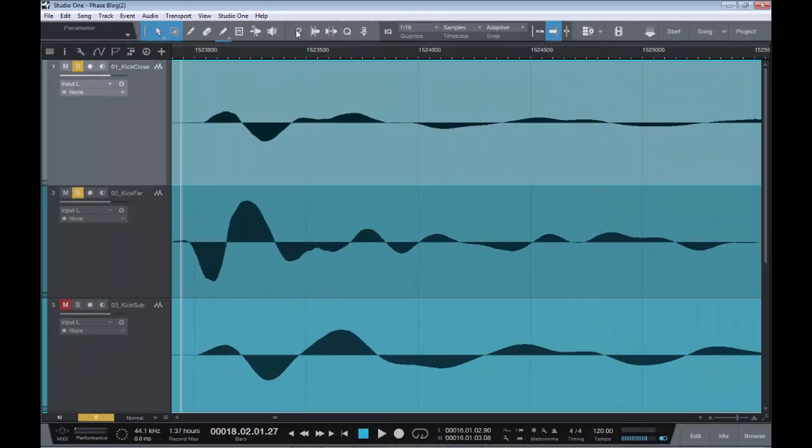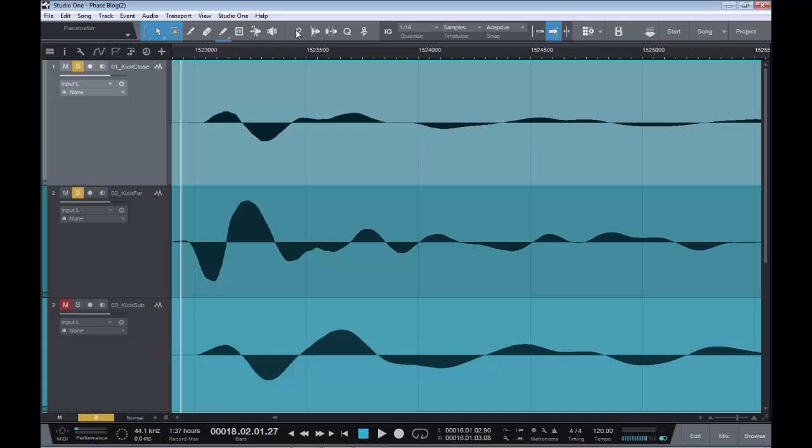So how can we do the same thing in Studio One? Unfortunately, Studio One doesn't come with the lovely Time Adjuster plugin. So we have to find a different way of doing things. And I have found a manual way of doing it. It does require a little bit of mathematics, but a very simple formula.